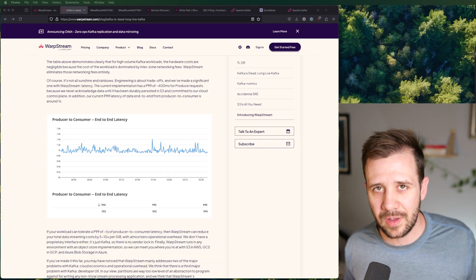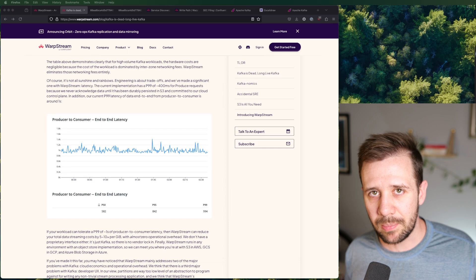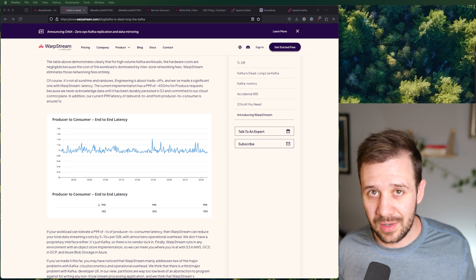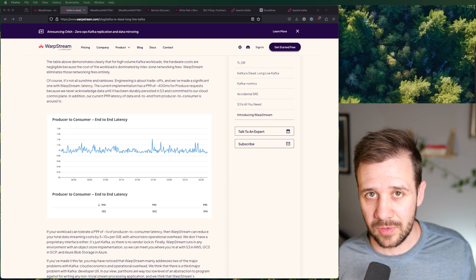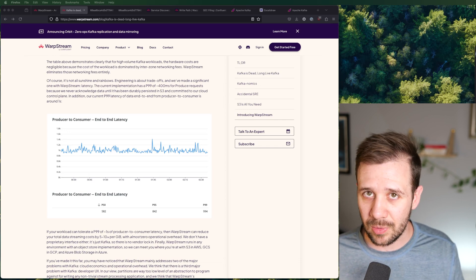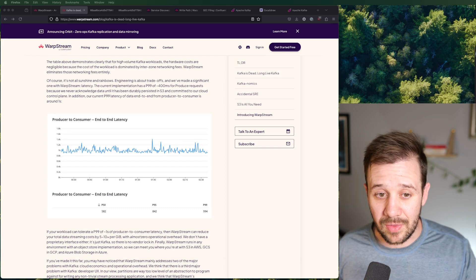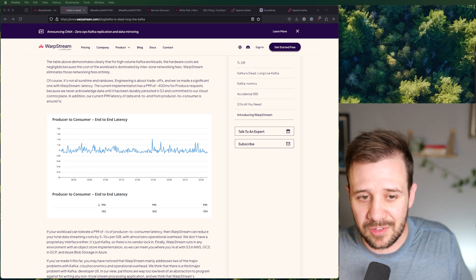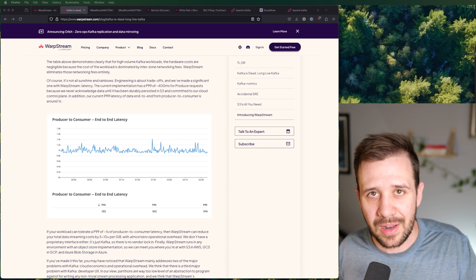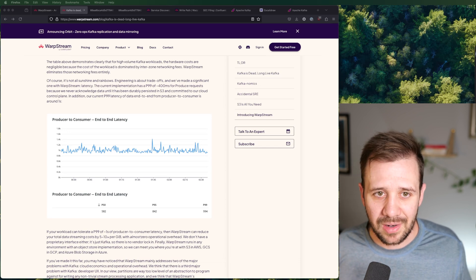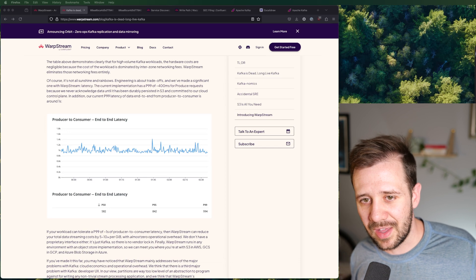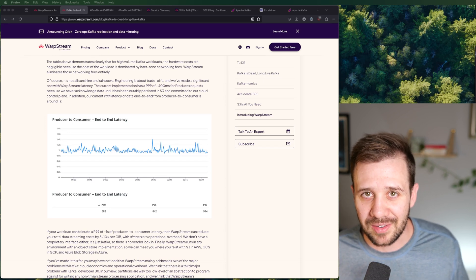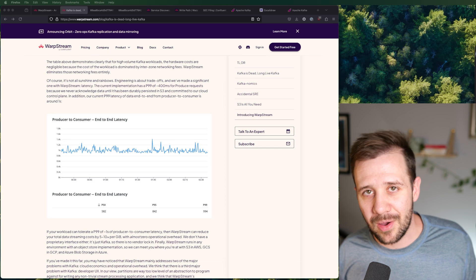Now, this design isn't perfect. It comes with one really big drawback, and that is latency. Writing data to S3, durably persisting it, and then reading it out of S3 on the other side for the consumers isn't necessarily fast. In this blog post, they talk about the P99 latency of about a second, P50 about 582 milliseconds. It's not bad, but it's not great. And I think what they're realizing is that not everyone needs that super low latency Kafka experience.